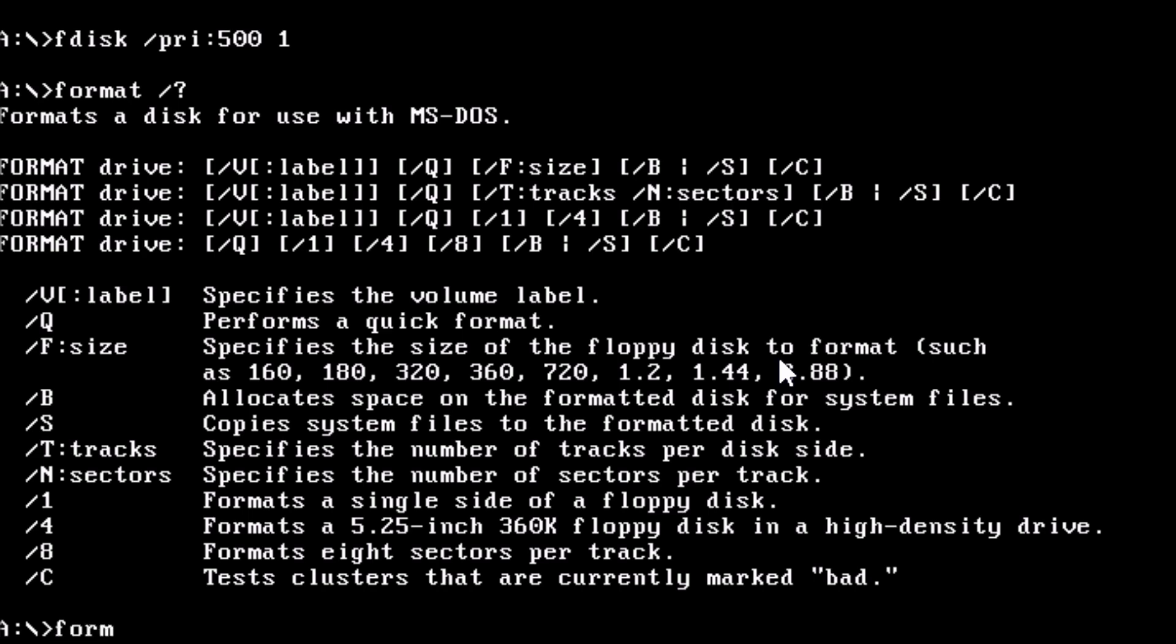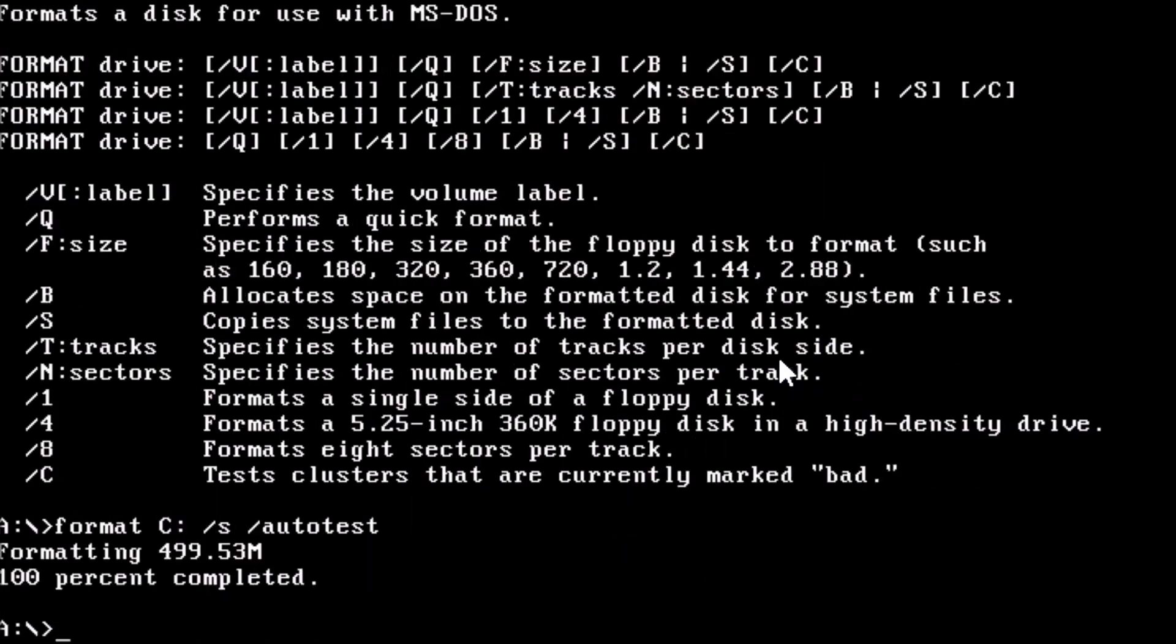At the prompt, type format c colon forward slash s forward slash autotest. The slash s switch will copy over system files making the drive bootable. The autotest switch will suppress the display and prompts from format, which is exactly what we want.